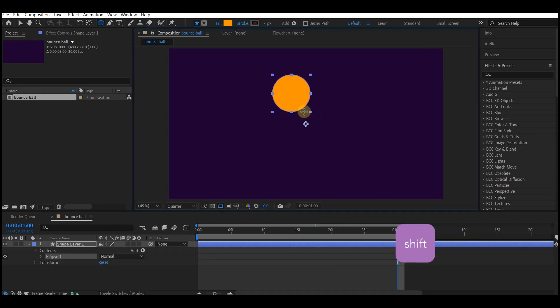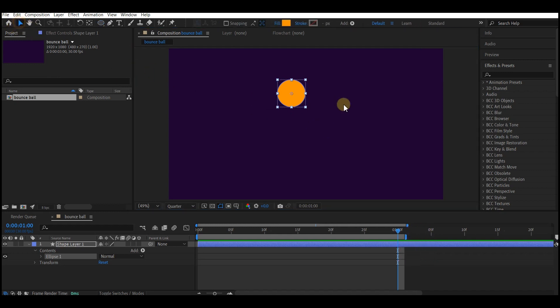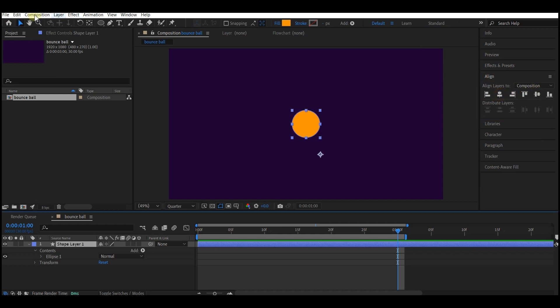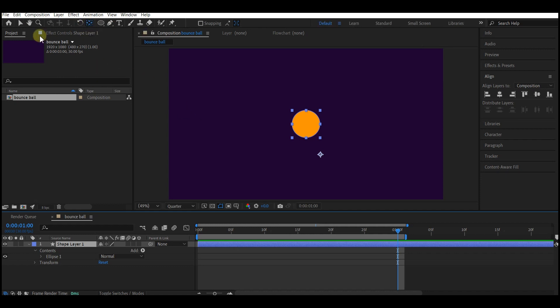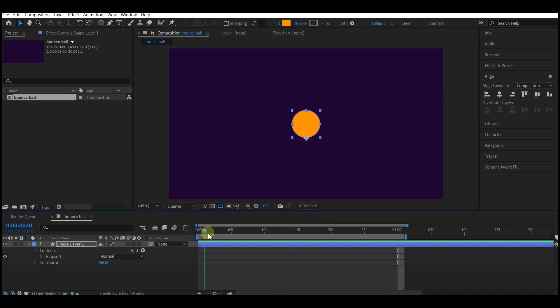Then align this to center. Below the standard menu tool you also see the anchor point tool. Click on it and then move the anchor point to the bottom of the ball. Drop the anchor tool and then move your time indicator to zero.